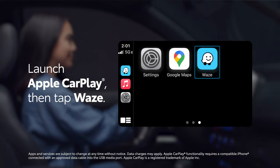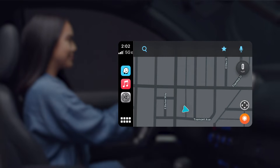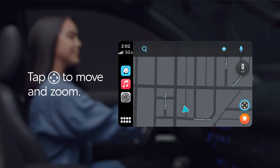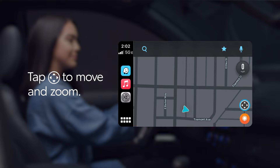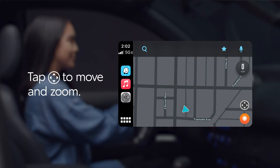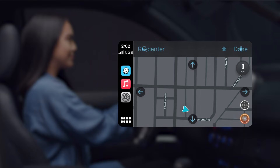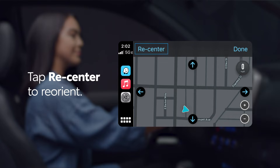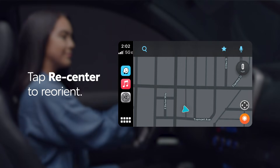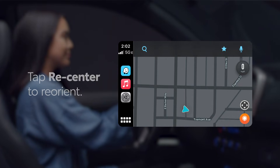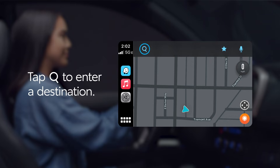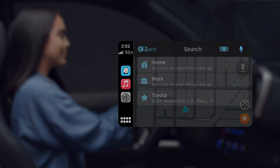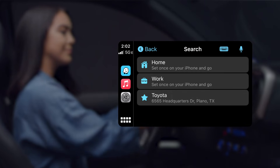This will send the app full screen, so let's have a look around. The app will open on a map where you can tap the Direction icon to move around or zoom in and out. At any point, just tap the Re-Center button to reorient the map with your vehicle at the center. To enter a destination, just select the Search icon, which will bring up a list of recent searches as well as an option to type in a destination with the on-screen keyboard.